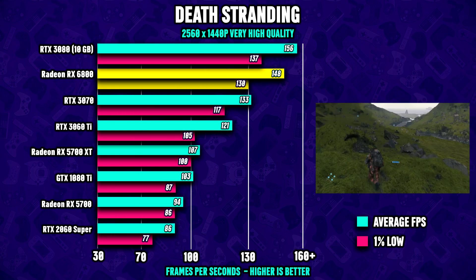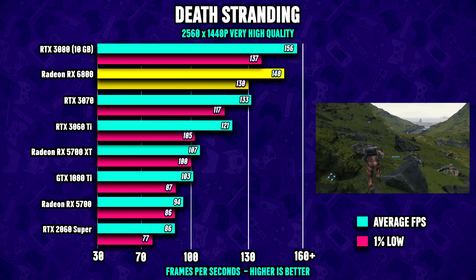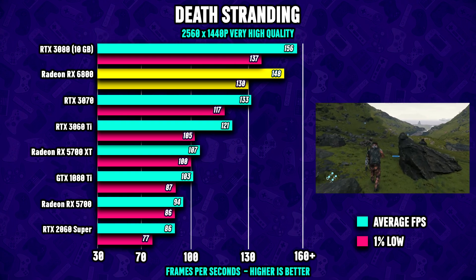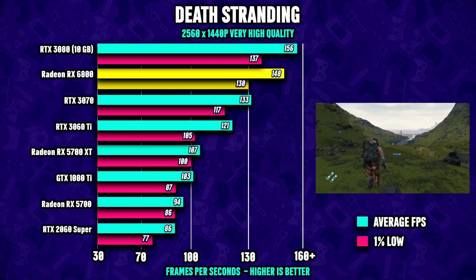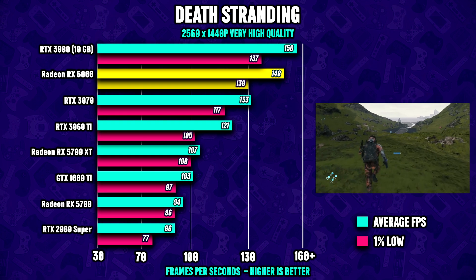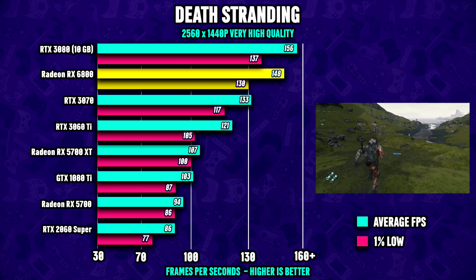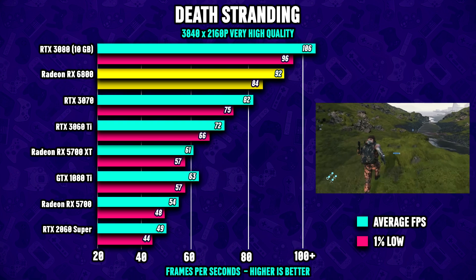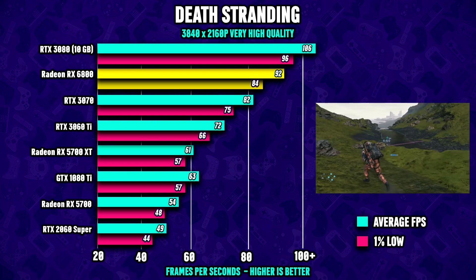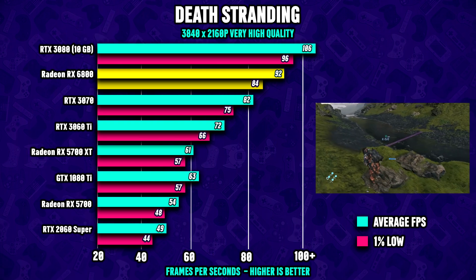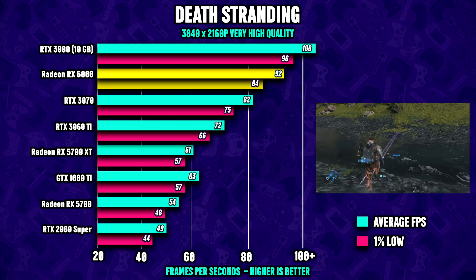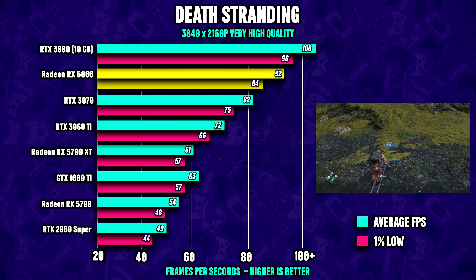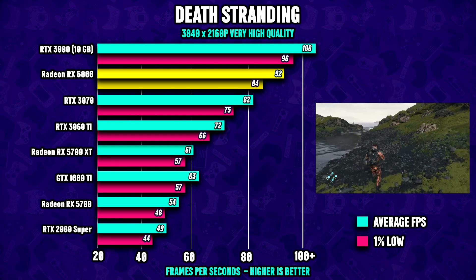Moving on to Death Stranding at 1440p, we see that the RX 6800 is about five percent slower than the 3080 and it is quite a bit faster than the RTX 3070. At 4K resolution the $700 RTX 3080 once again pulls ahead a bit, however versus the RTX 3070 the 6800 shows good form with more than 10 percent performance advantage.